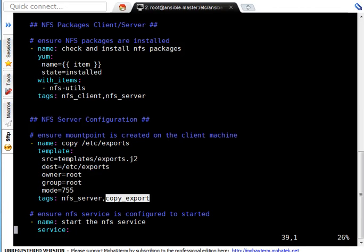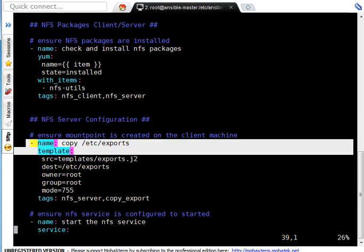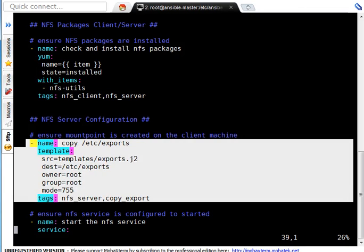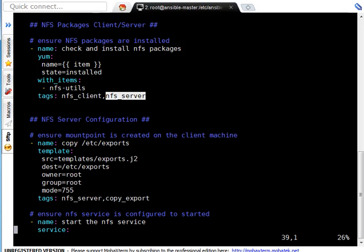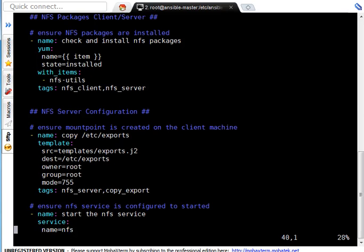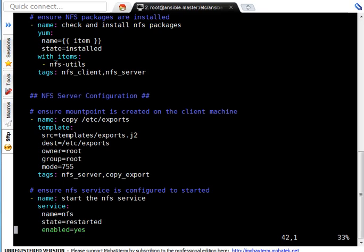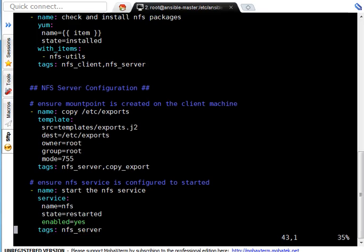So, whenever I call this playbook or run this playbook I can use, if I use this tag, this particular task will get executed. If I use this tag, so whatever the task or this particular tag they will get executed. For example, this also got this tag, so this will also get executed and I have used this particular tag in the below tasks also.